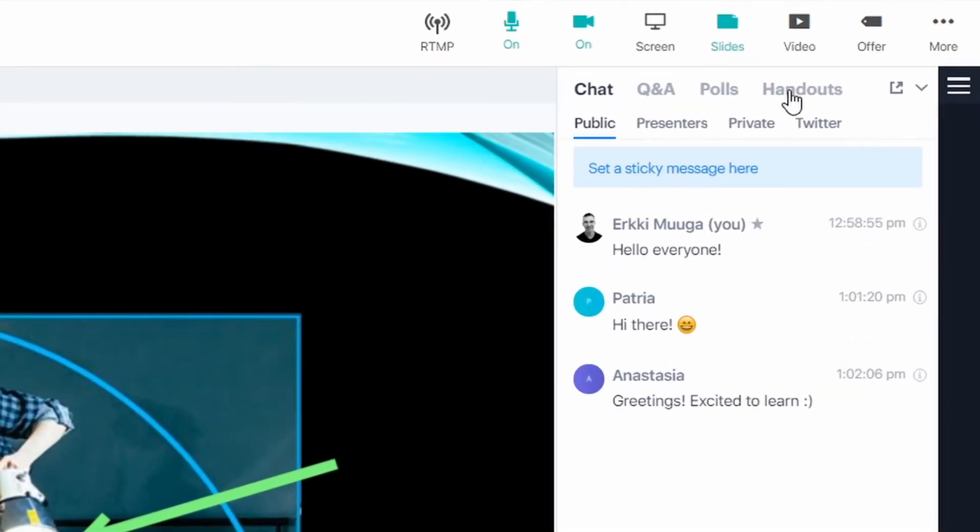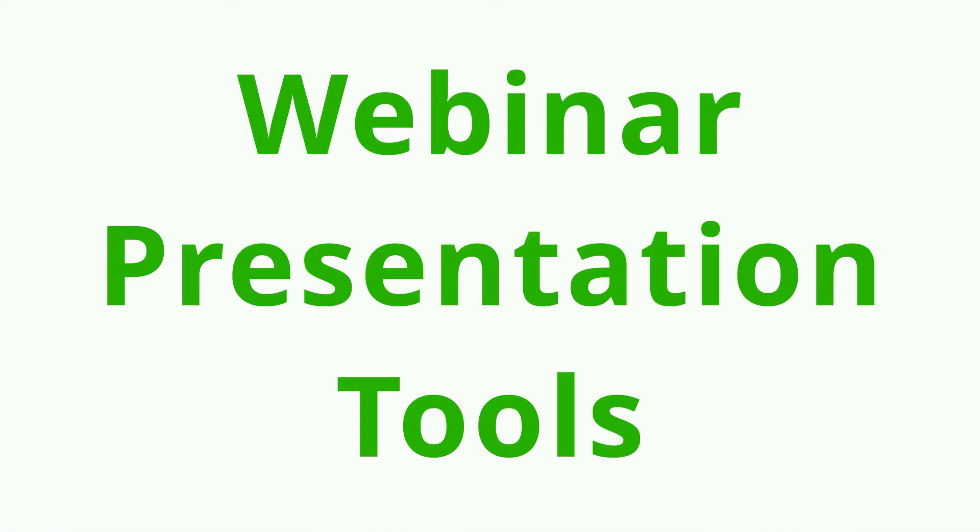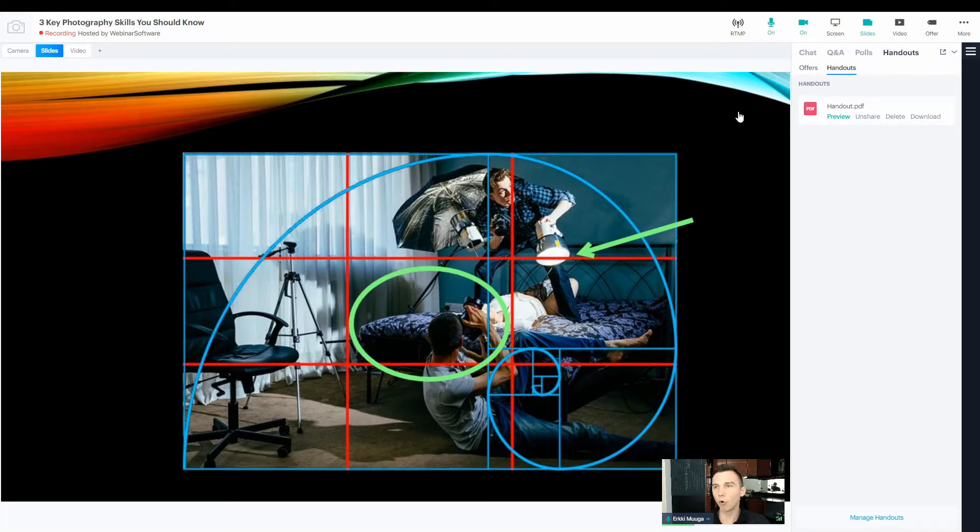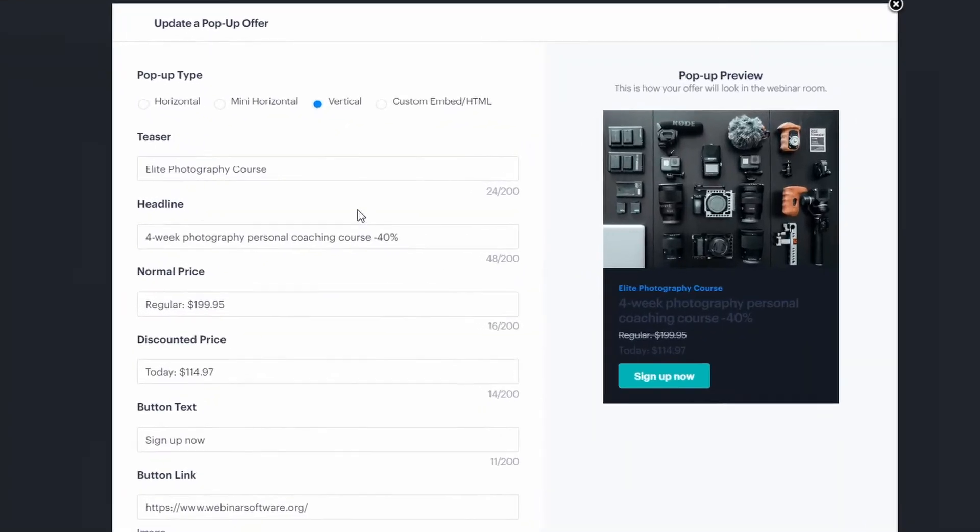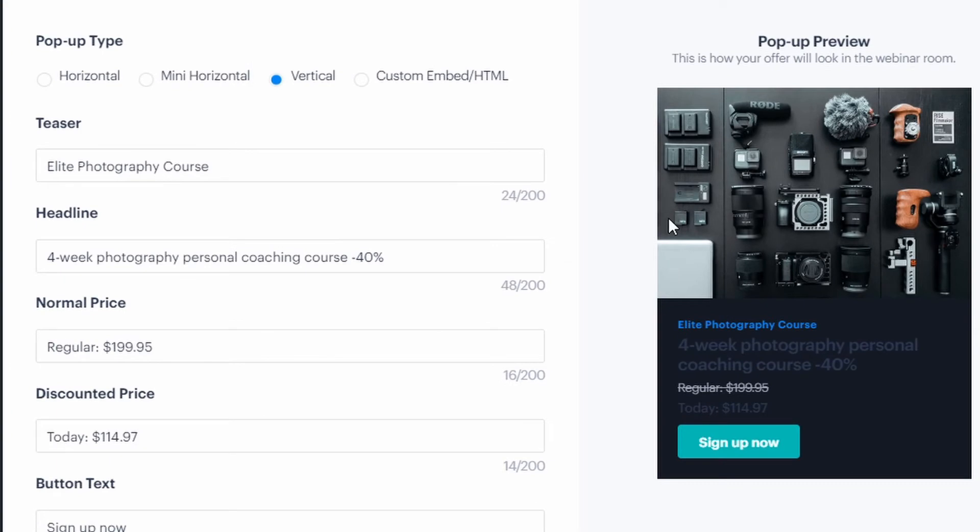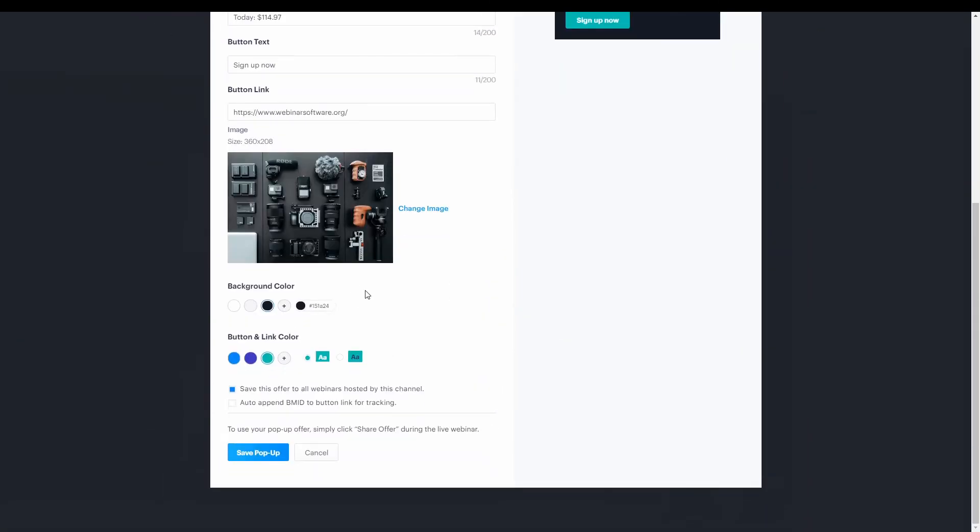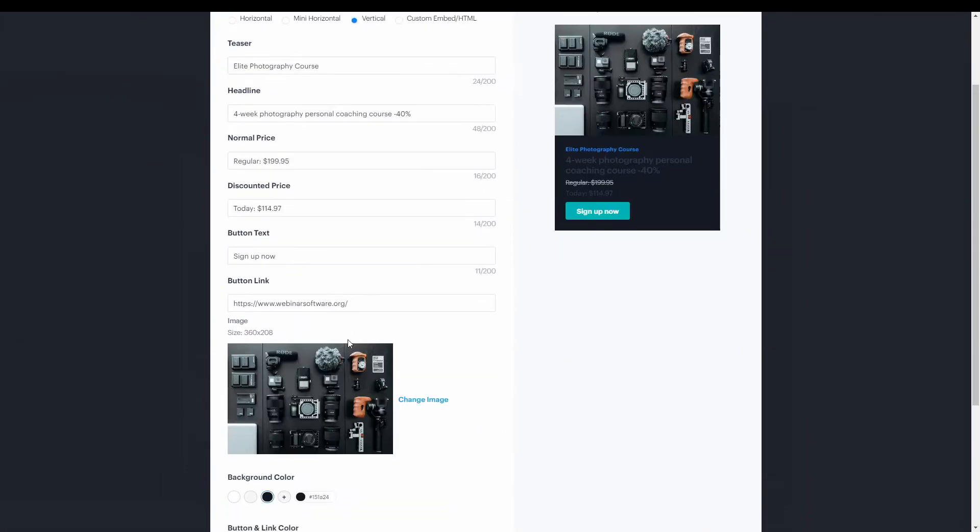We also have the handouts that will become available to all the attendees as I click share. In the offers tab, I can launch my pre-configured offers. Before I launch my offer, I can just do some last minute edits and I can change the images and the texts and the prices and everything. So it's a very flexible offer.